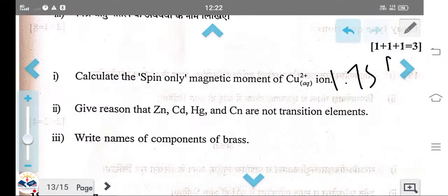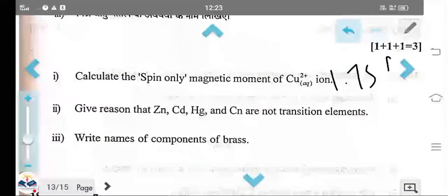Give the reason why zinc, cadmium, and mercury are not transition elements. Although they are d-block elements, they do not have partially filled d-orbitals in their ionic or atomic states, so they are classified as d-block elements but not transition elements.